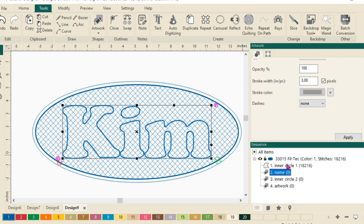So now my Inner Circle is number one. And my name is number two. You want to make sure that your name has a higher number than the Inner Circle.